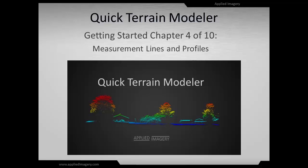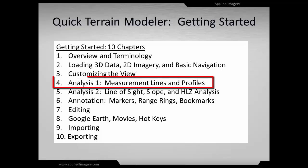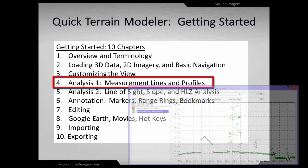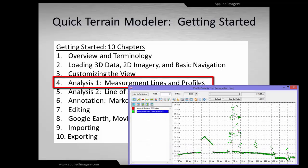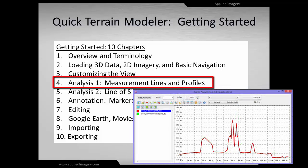Welcome to Chapter 4 of the Quick Terrain Modeler Getting Started tutorial series. In this module, you will learn how to use the measurement line to make measurements in terrain profiles. You'll also learn how profiles are different in point clouds versus surface models.